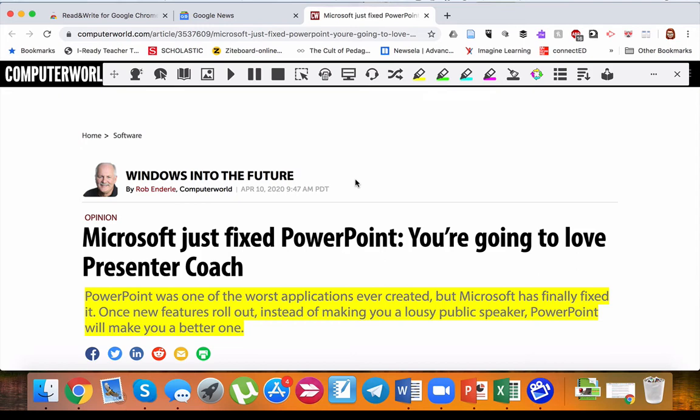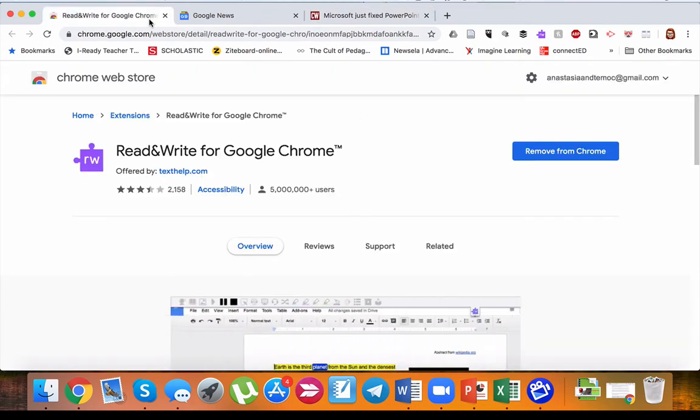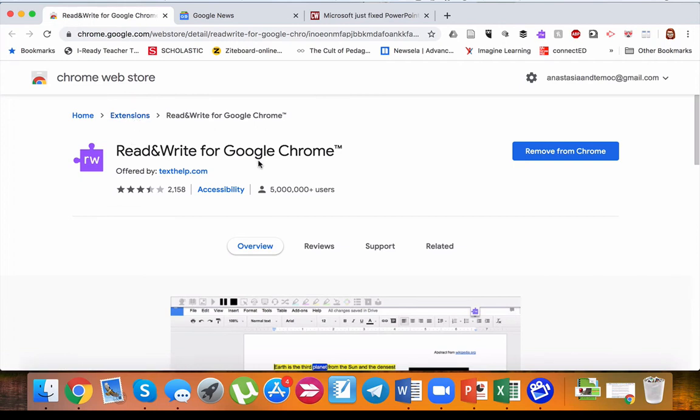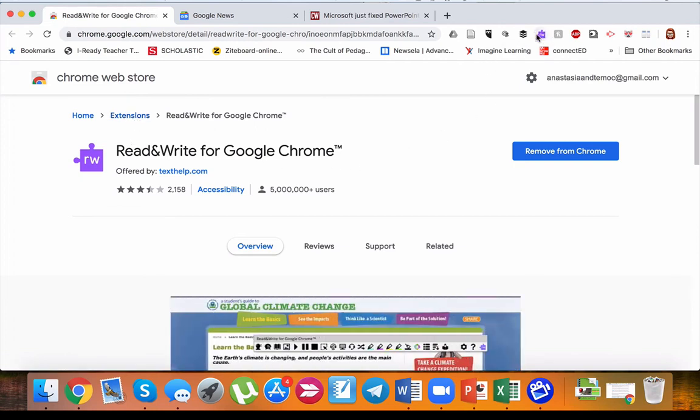Same way how you can get this extension, you would go to Chrome web store extensions, Read and Write for Google Chrome, and it'll appear. This purple sign. Alright, so let me know if you have any questions.